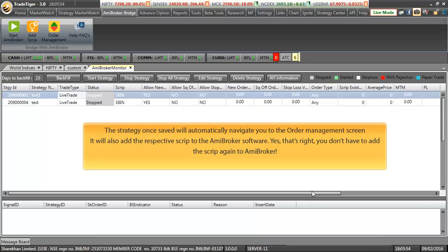Strategy once saved will automatically navigate you to the auto management screen. Also strategy once saved will add respective script in the ME broker software as well. Yes, that's right. You don't have to add script again in the ME broker software.